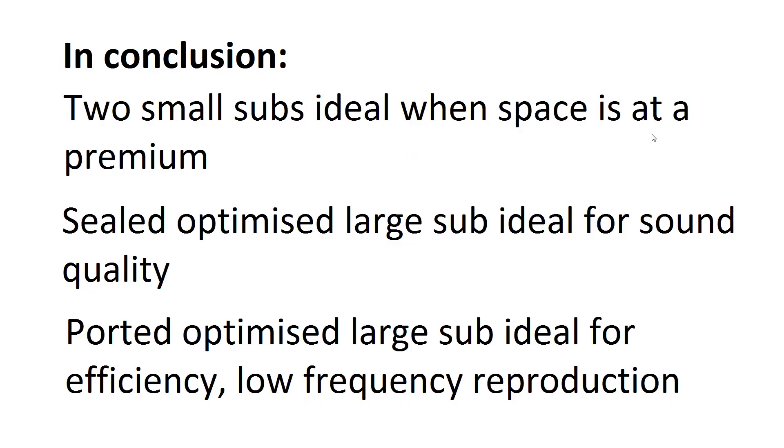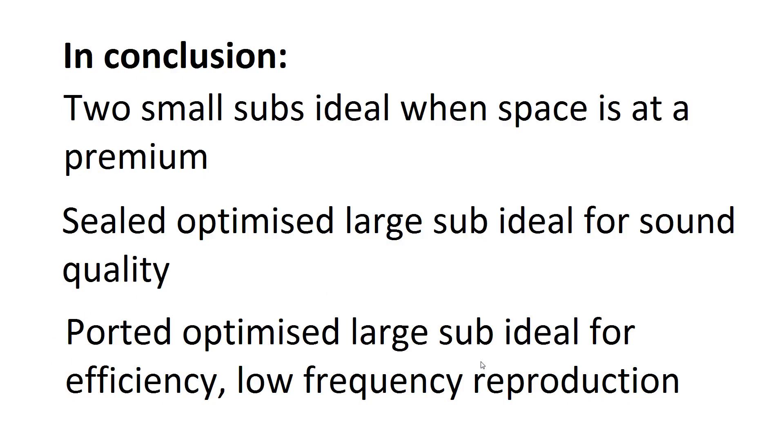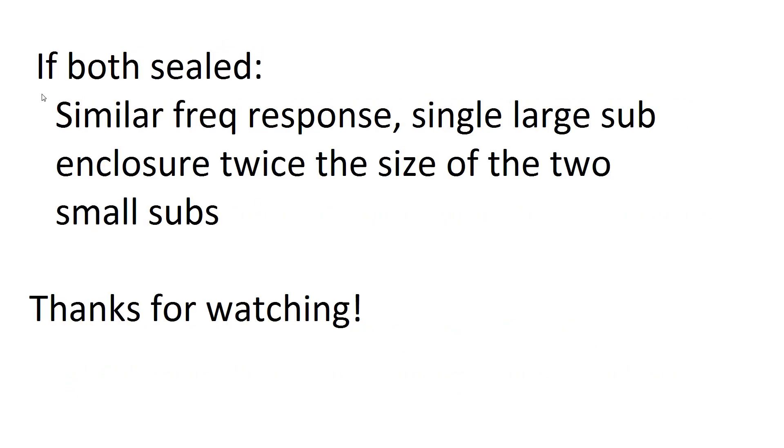And in conclusion, two small subs are ideal when space is a premium. If you've just not got a lot of space, but you've got plenty of amplifier power, then two small subs is ideal. If the large sub in the series is ideal for a sealed box, then that's good for sound quality, smooth frequency response, roll off, and all that, and a bit more right down low. And for the ported optimizer large sub, it's good when you've got tons of space. You've maybe not got quite as much amplifier power, but you really want low frequency rumbles. You really want the very low frequencies to be boosted more than they get in a sealed box.